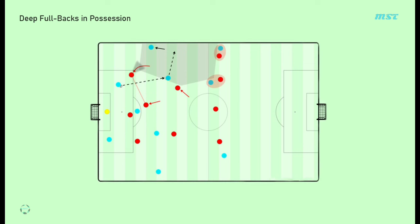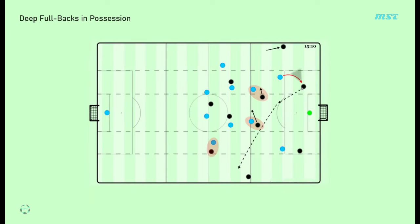Even if the build-up is able to outplay the opponent's first line of pressure, the options to play forwards and through the defensive block can be inefficient.